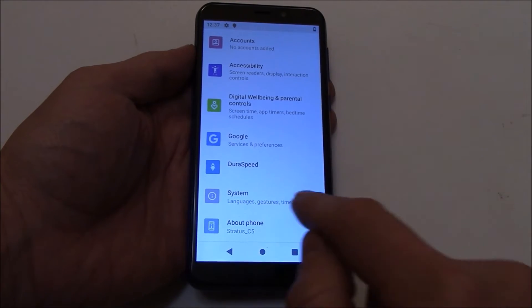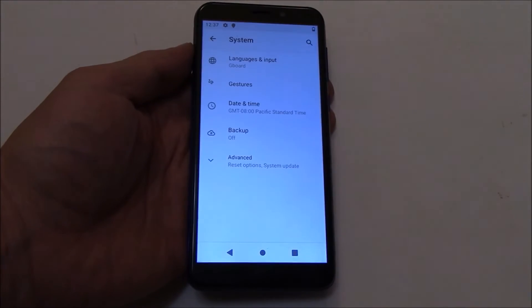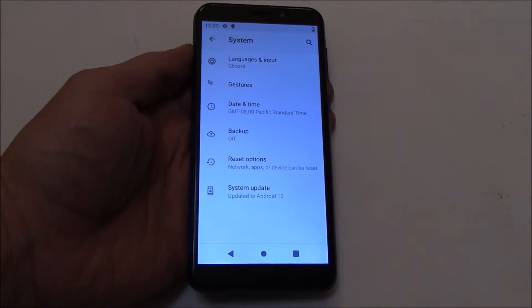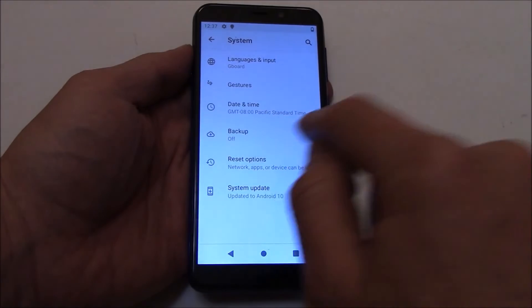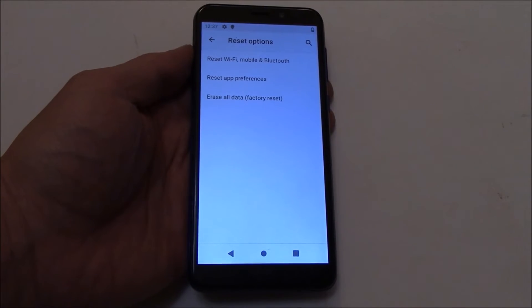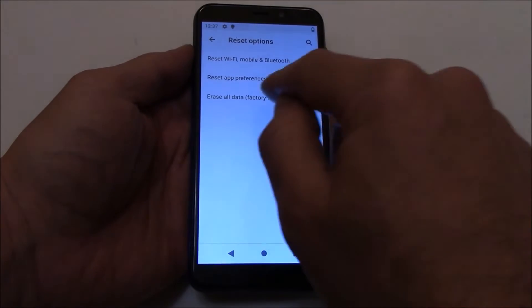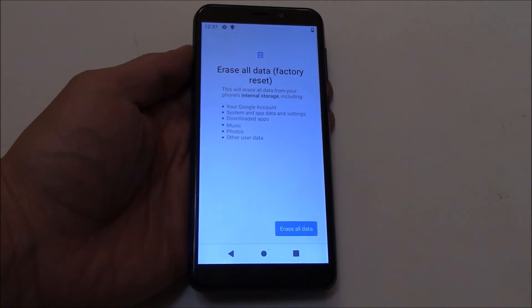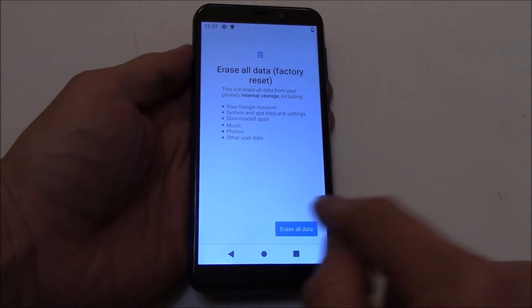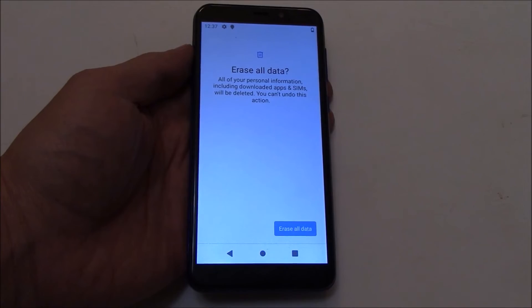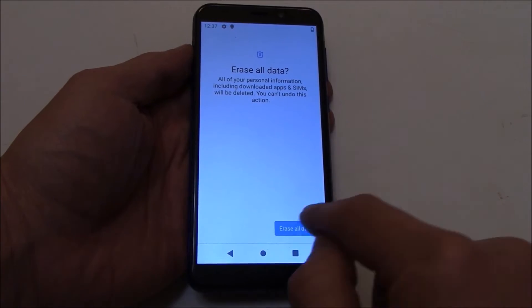Now go to System, then Reset Options, then Erase All Data.